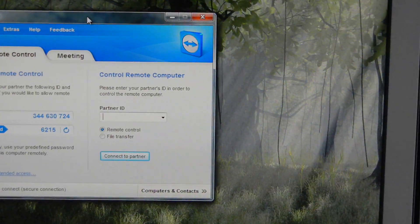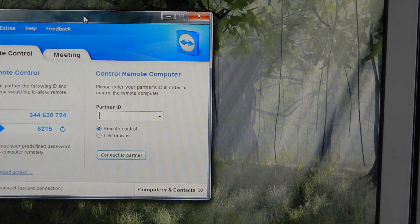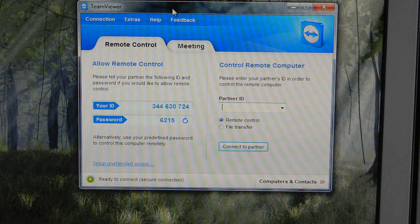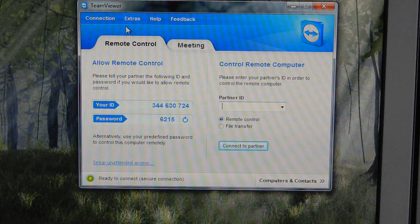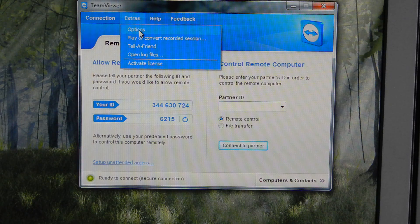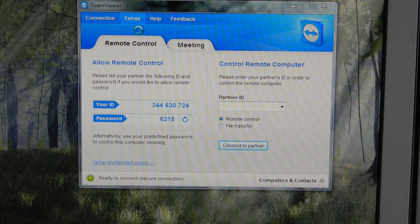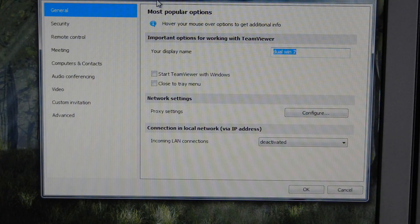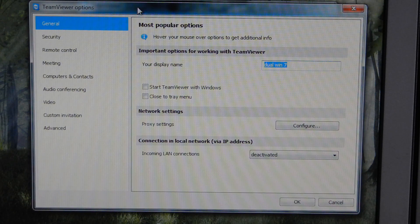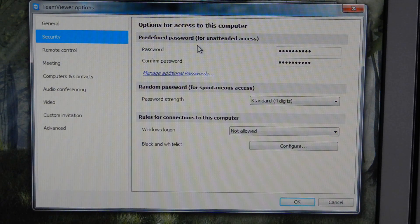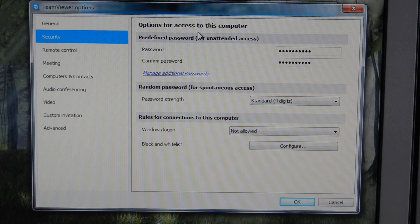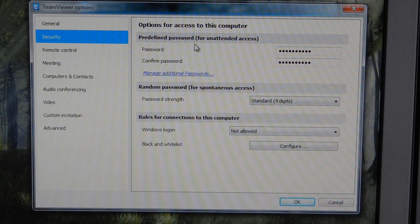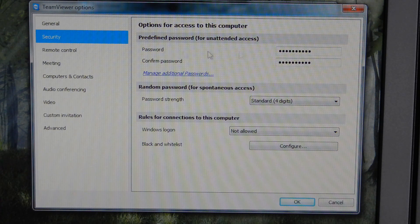The main thing you need to do in TeamViewer on the computer that you want to use is click on Extras and then go to Options. In the Options window, click on the Security tab. This top section says predefined password for unattended access.